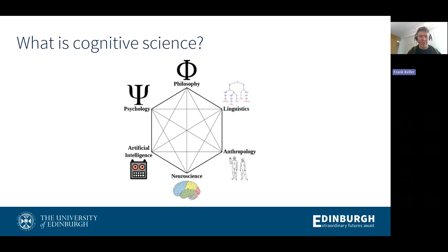You will have some idea — that's why you're here, I assume. A good way of approaching the question is to look at the disciplines that contribute to the subject. Canonically, people have included psychology, philosophy, linguistics, anthropology, neuroscience, and artificial intelligence. Every cognitive science program will have different foci. In Edinburgh, because we're a School of Informatics, the emphasis is more on the computational elements, particularly AI, but also linguistic and visual processing and neuroscience.